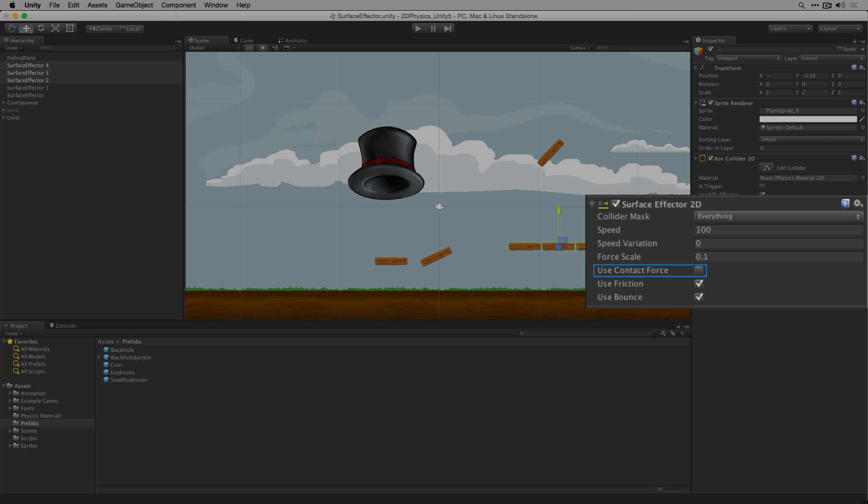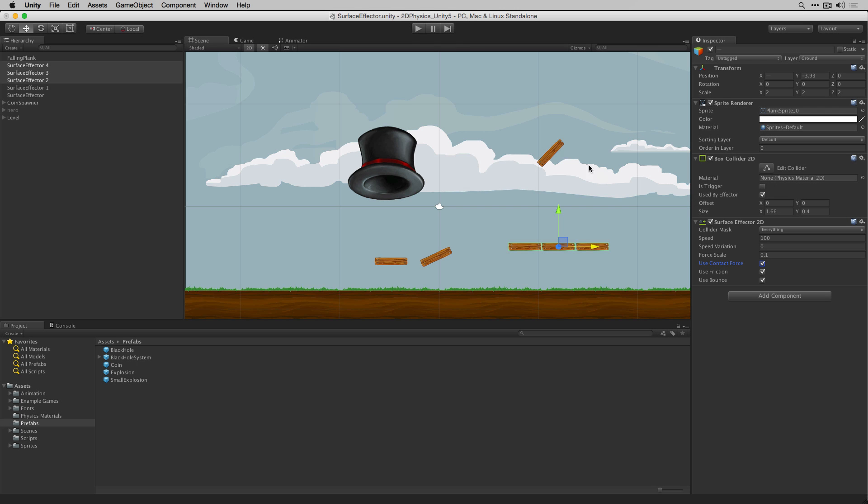Setting useContactForce to true on the 3 surface effectors will cause the force to be applied at the point on the collider where contact is made. This may cause the object being affected to rotate.